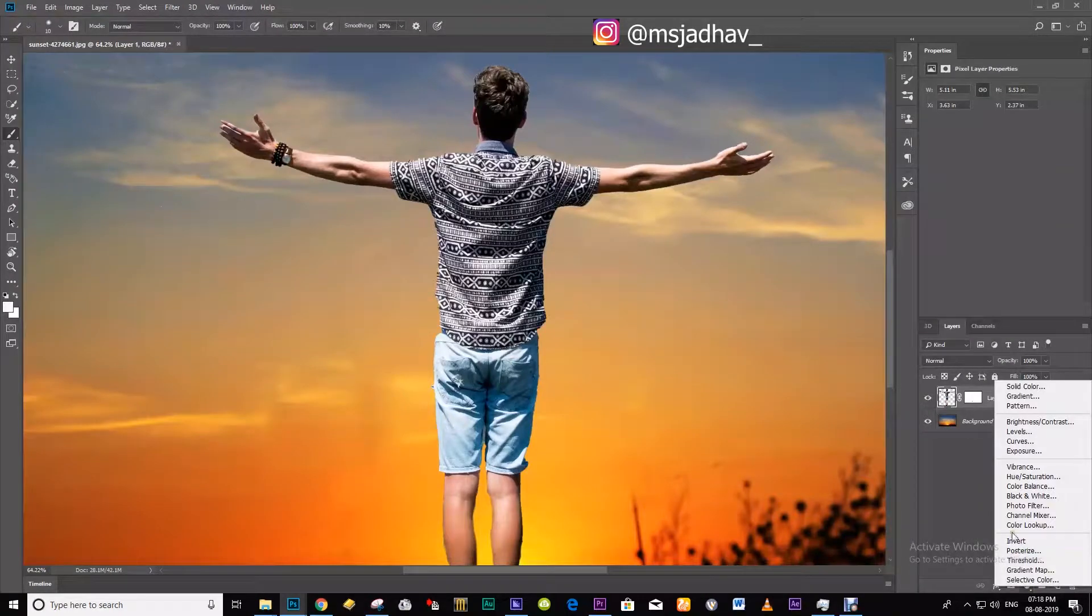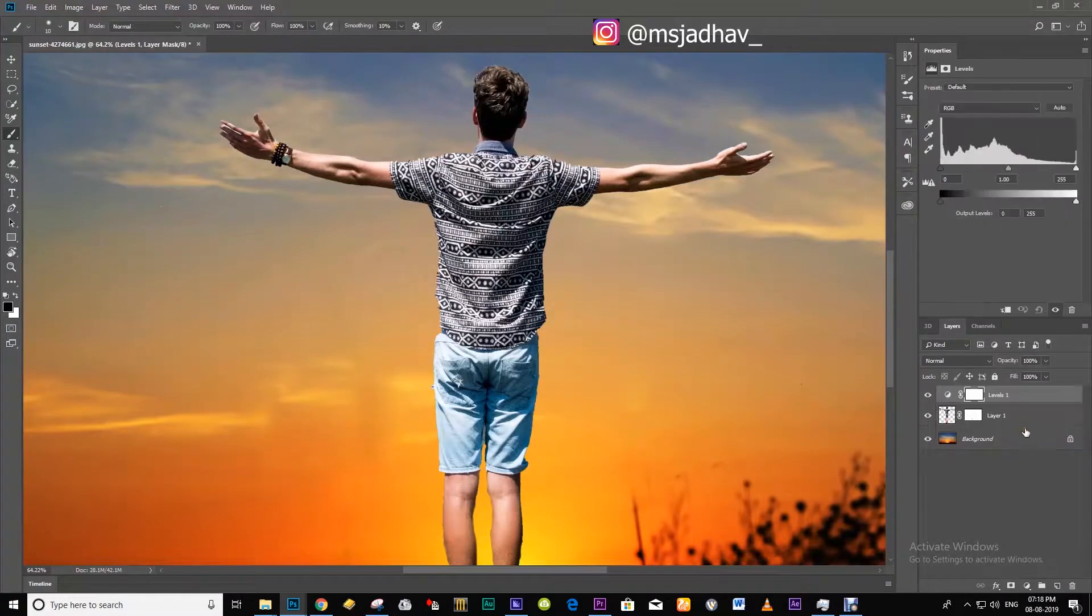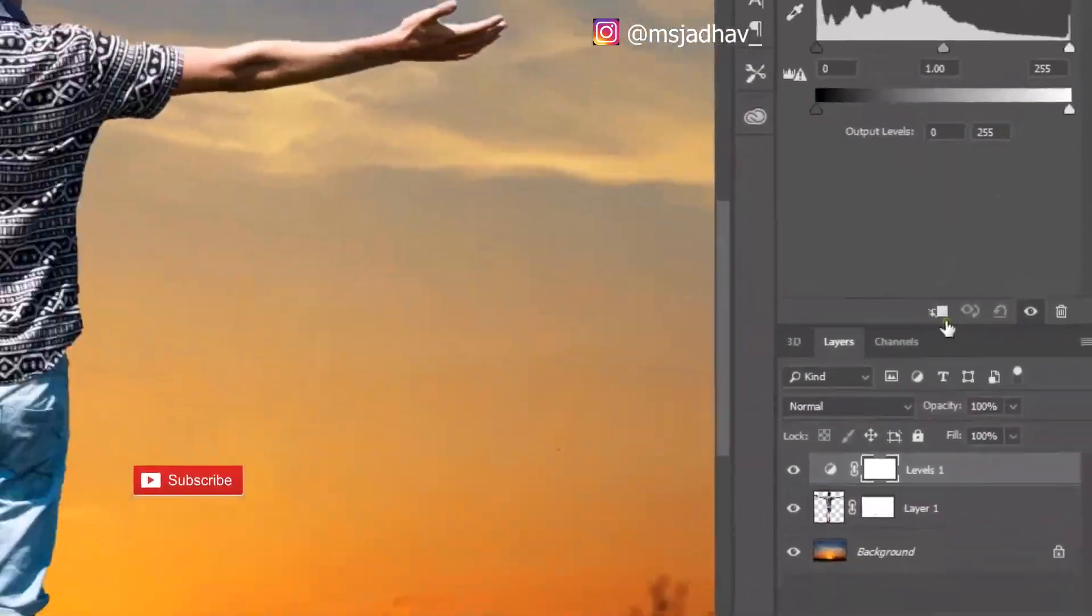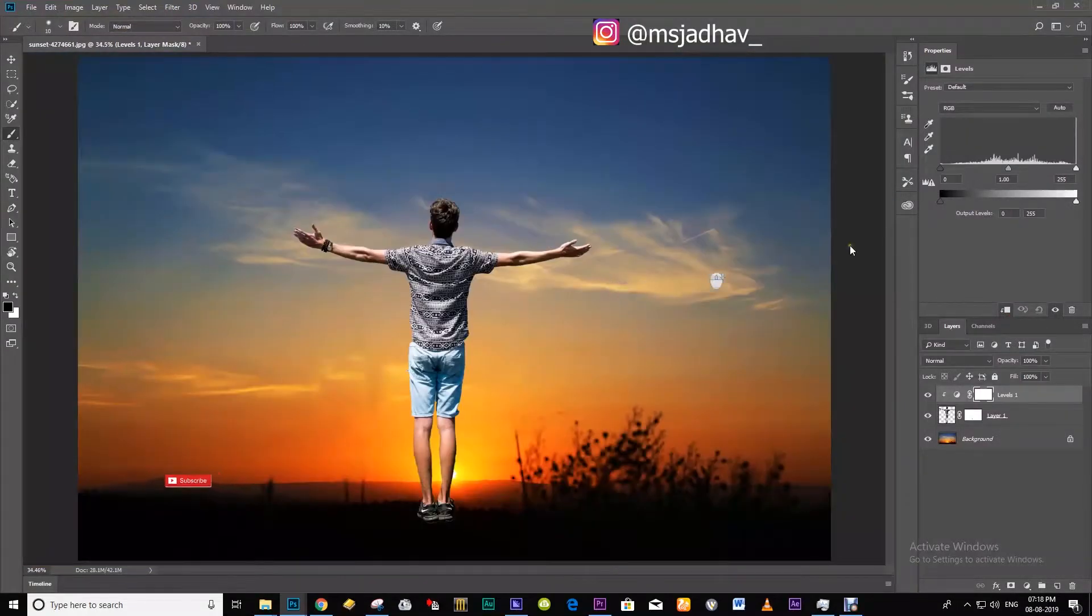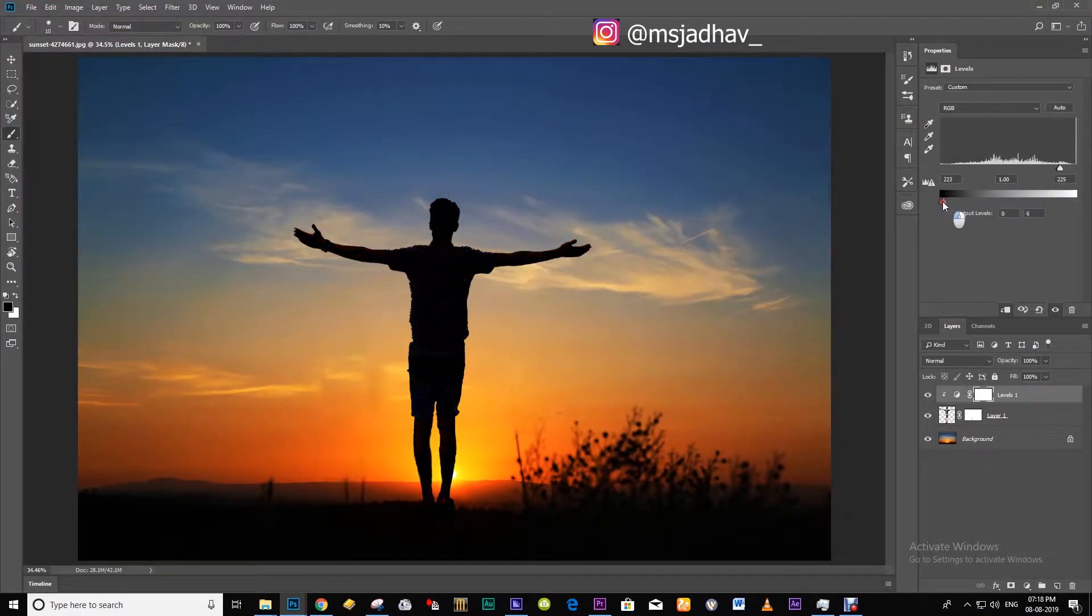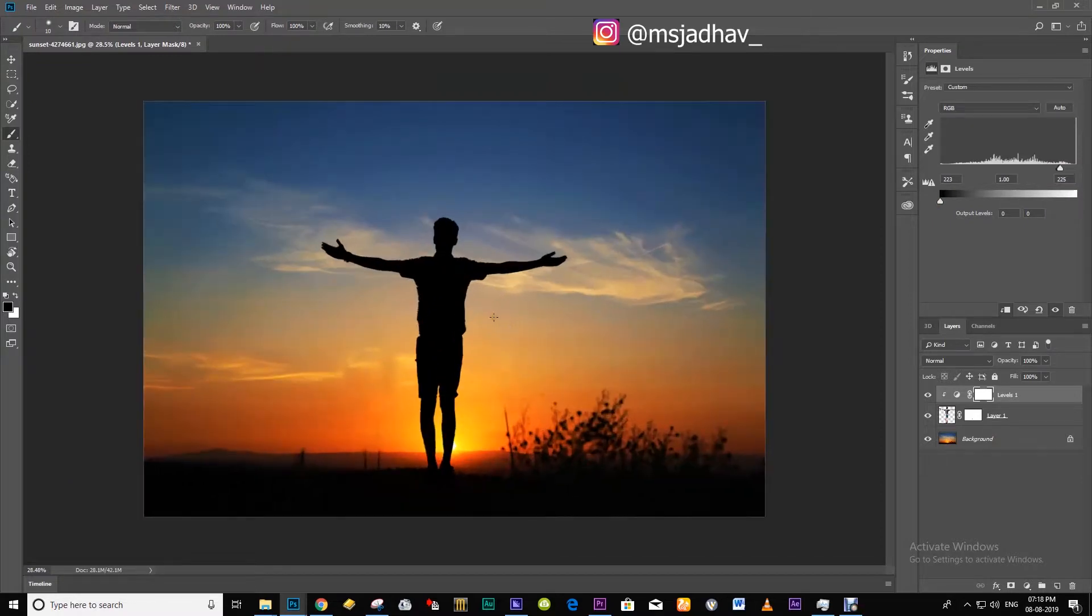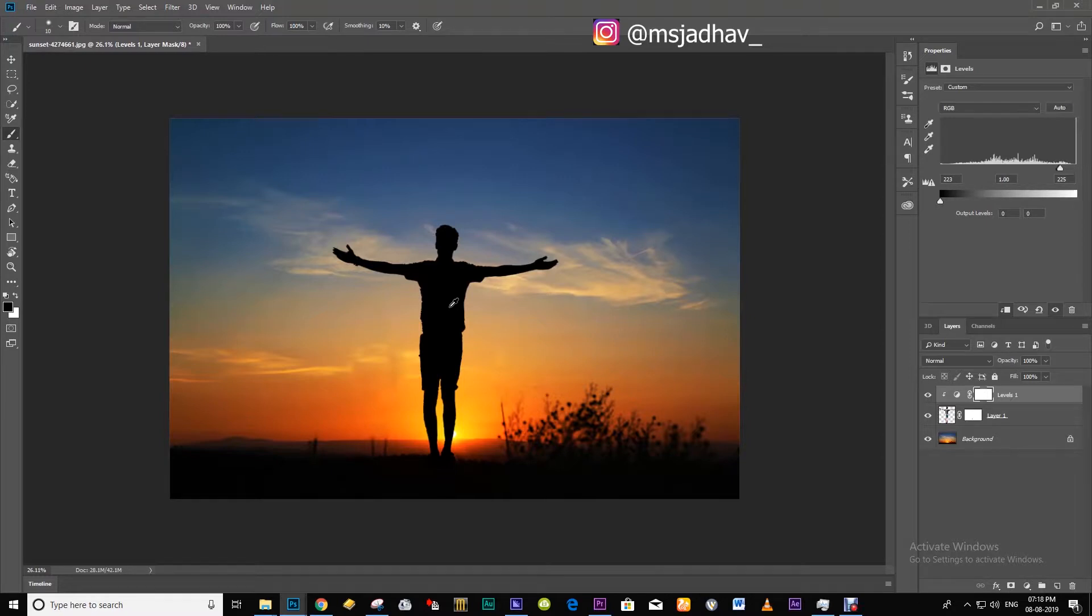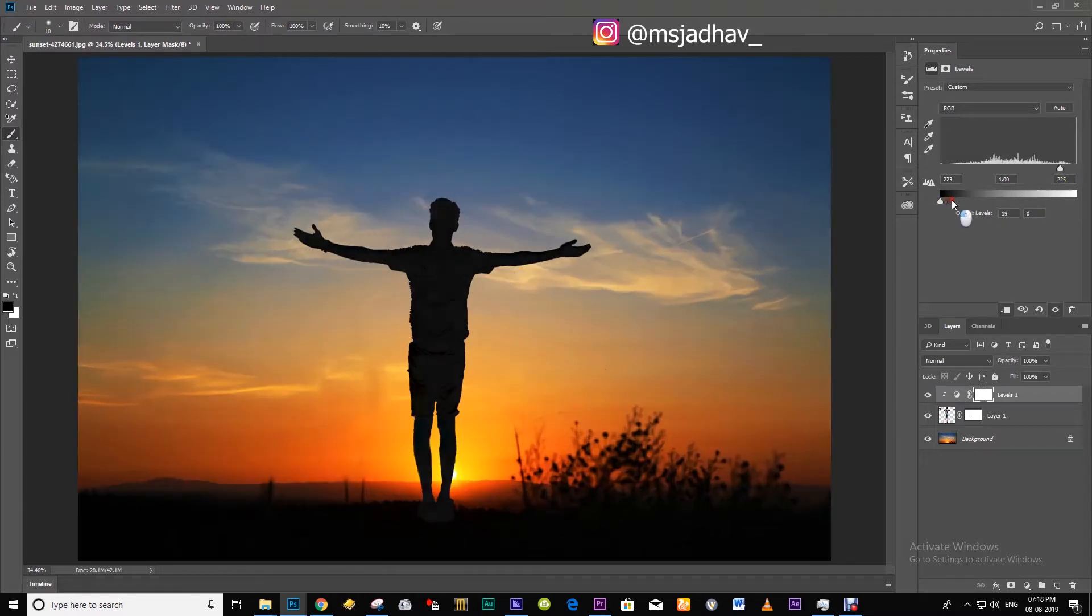Then create a new adjustment layer called levels. Activate the clipping mask then drag this slider all the way to the left and there you go, you have your perfect silhouette ready. Make sure to give some finishing touches to the edges to make them soft. So do like and subscribe to my channel. We will meet in the next video.